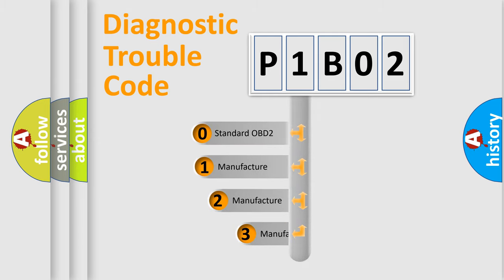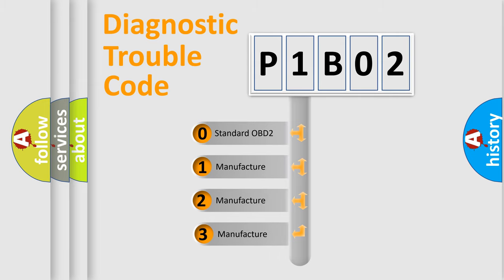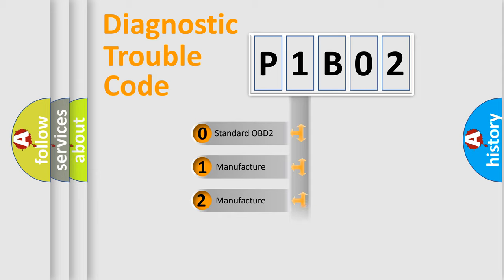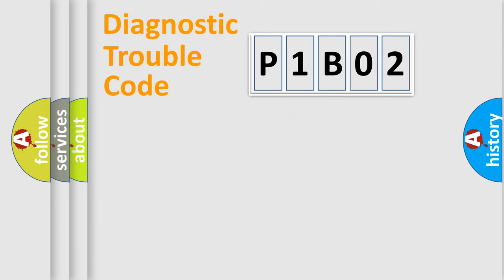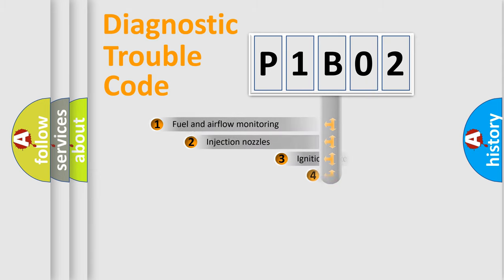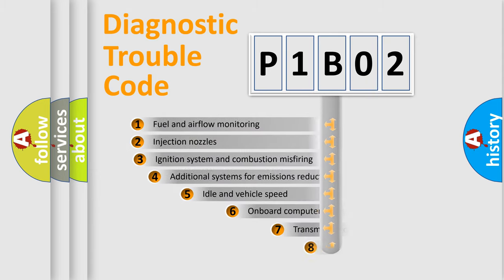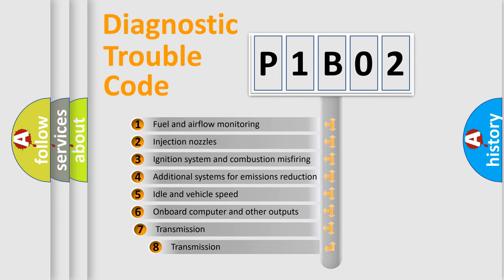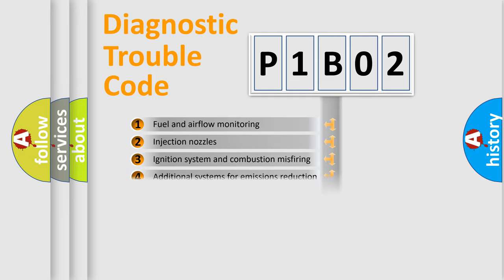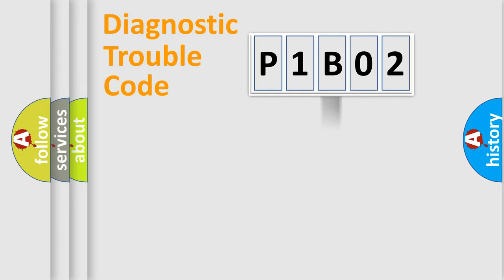If the second character is expressed as zero, it is a standardized error. In the case of numbers 1, 2, or 3, it is a manufacturer-specific expression of the car error. The third character specifies a subset of errors. The distribution shown is valid only for the standardized DTC code.